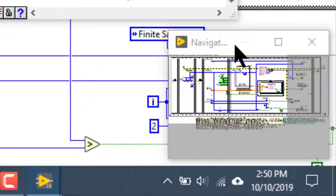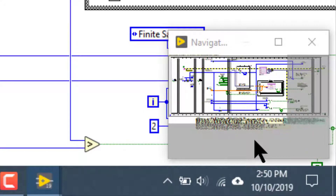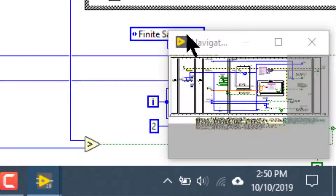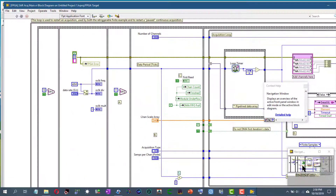The navigation window appears in the lower right part of the block diagram. You can see two main parts: the dim part, which is the part not visible on the screen, and the bright part, which is the part visible on the screen. We can click and drag inside the navigation window to view the parts that are currently not visible.